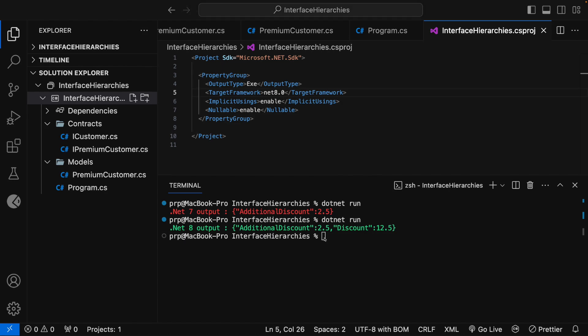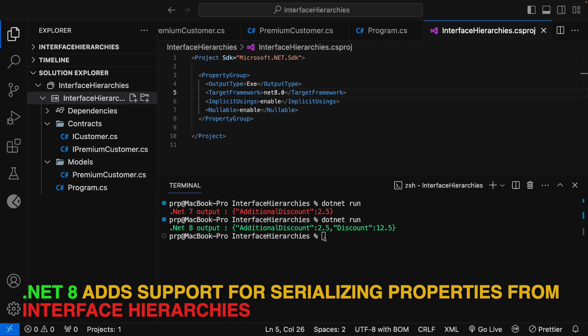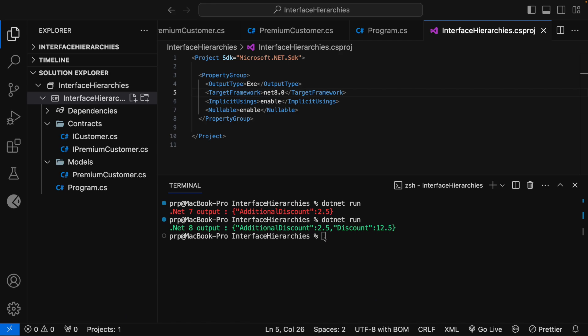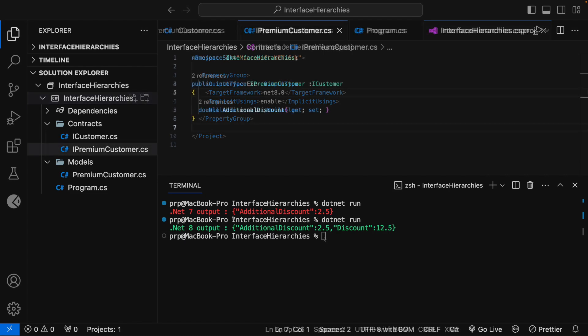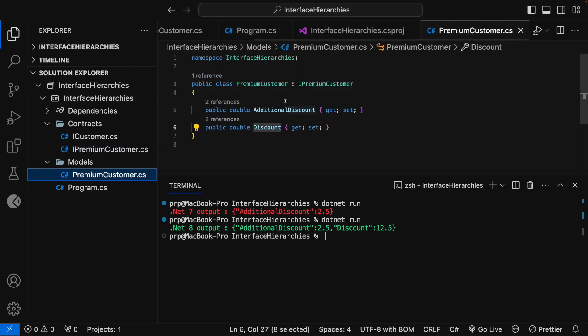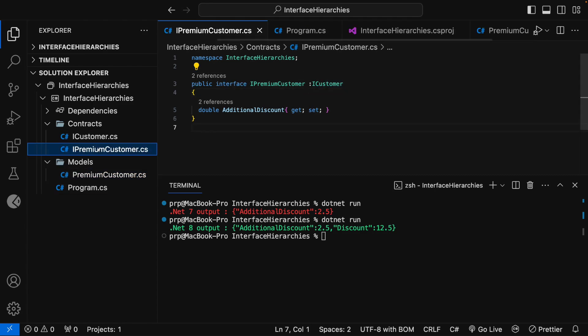This is a new feature in .NET 8. .NET 8 adds support for serializing properties from interface hierarchies. So what do you mean by that? It means that the properties from both the immediately implemented interface and its base interface are serialized. In this case, if I go to the premium customer here, you can see that premium customer has implemented the iPremiumCustomer interface.